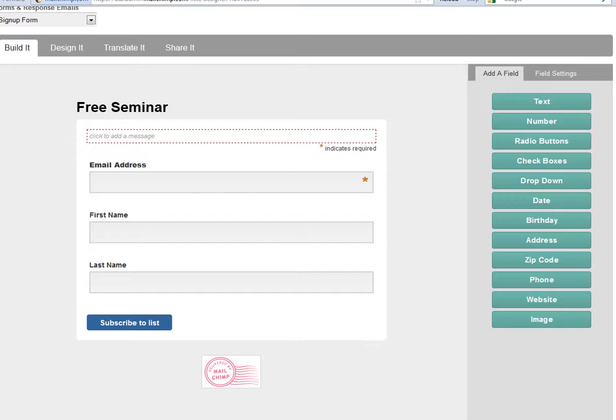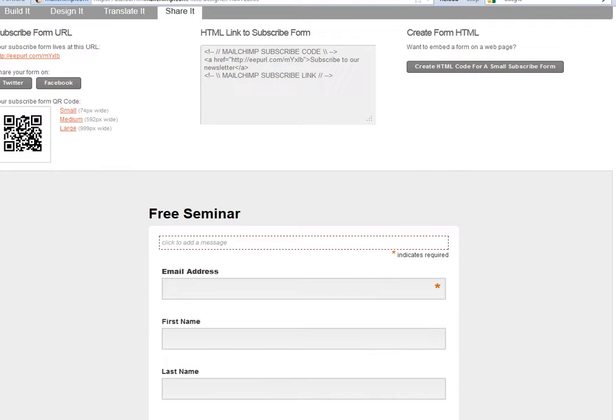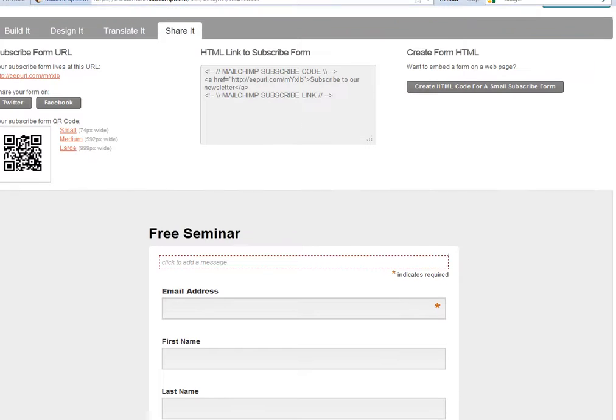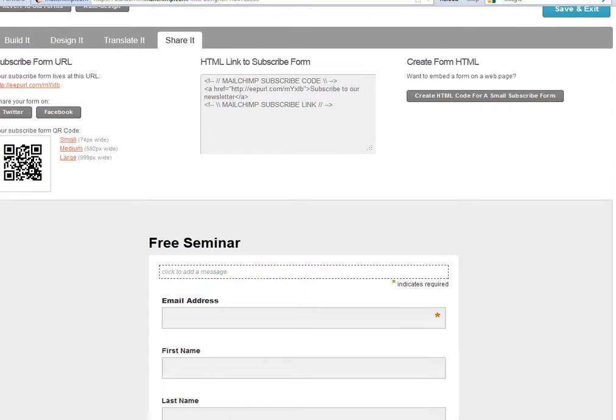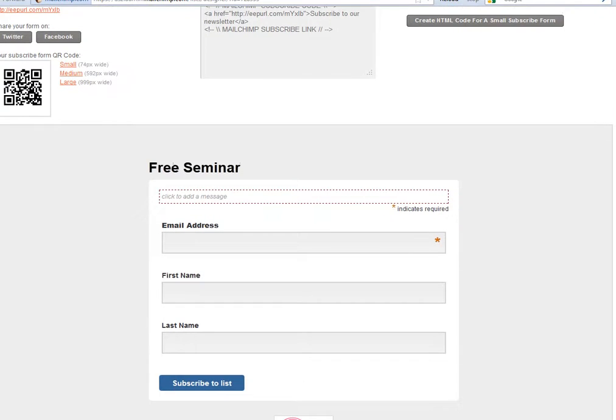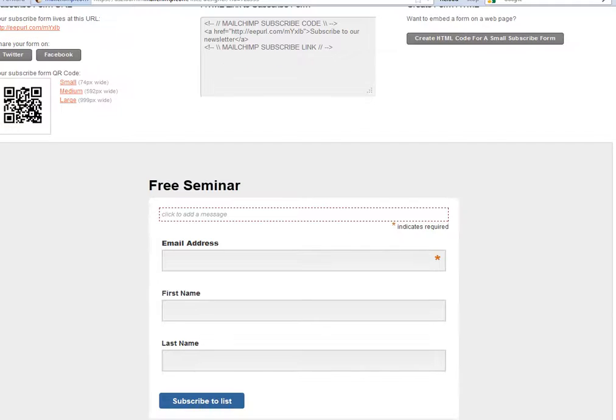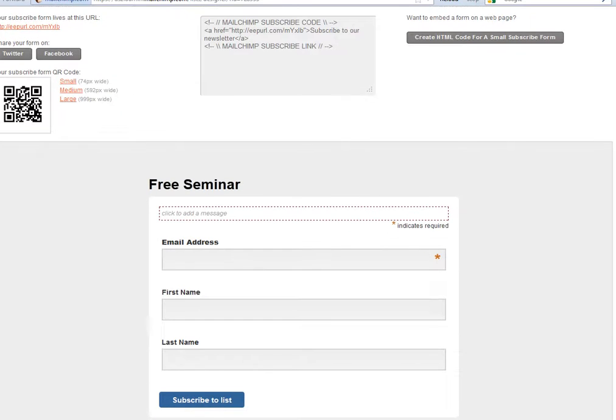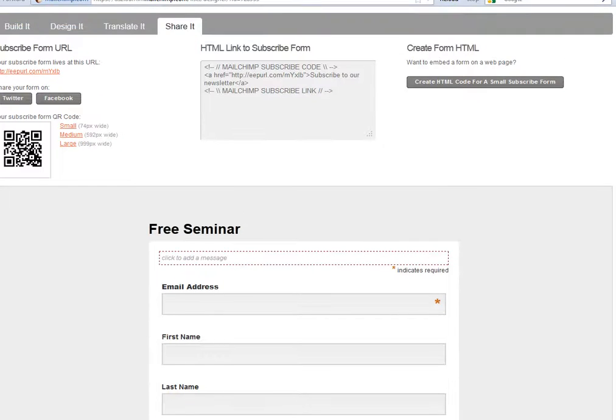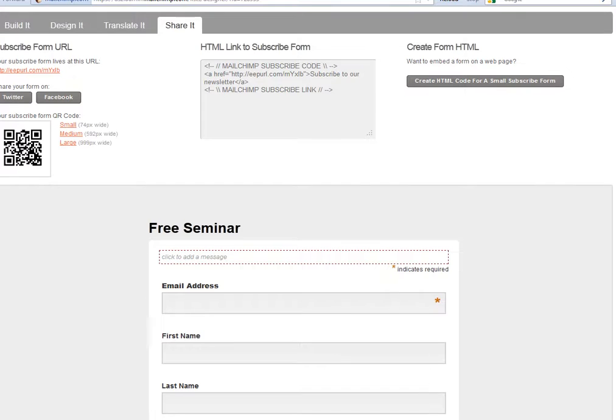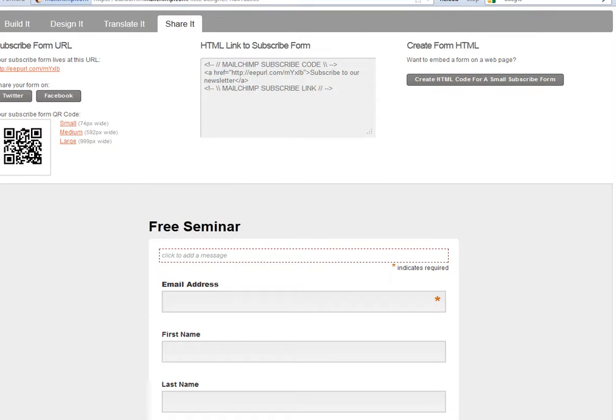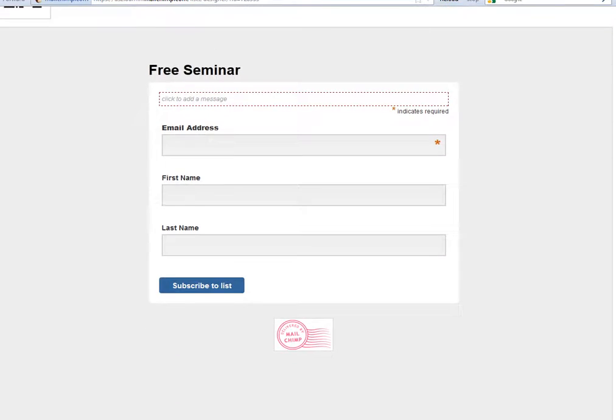If you're happy with that basic form, then across the top here you can see this tab option for 'Share It.' This is what you need to click on next. It gives you a number of options of sharing this form, and what we want to do is to put this form onto our website so that we can capture potential leads' contact information.